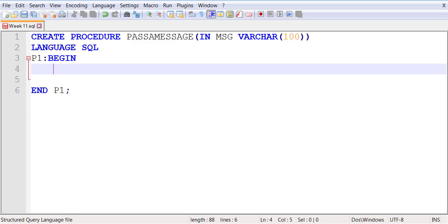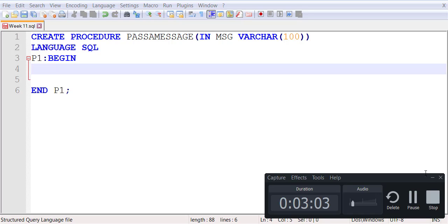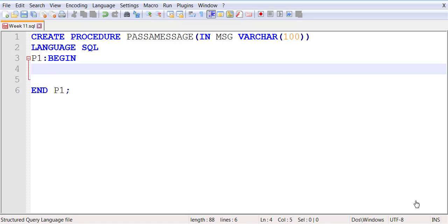Now, inside the body of the stored procedure, we need to put an instruction.